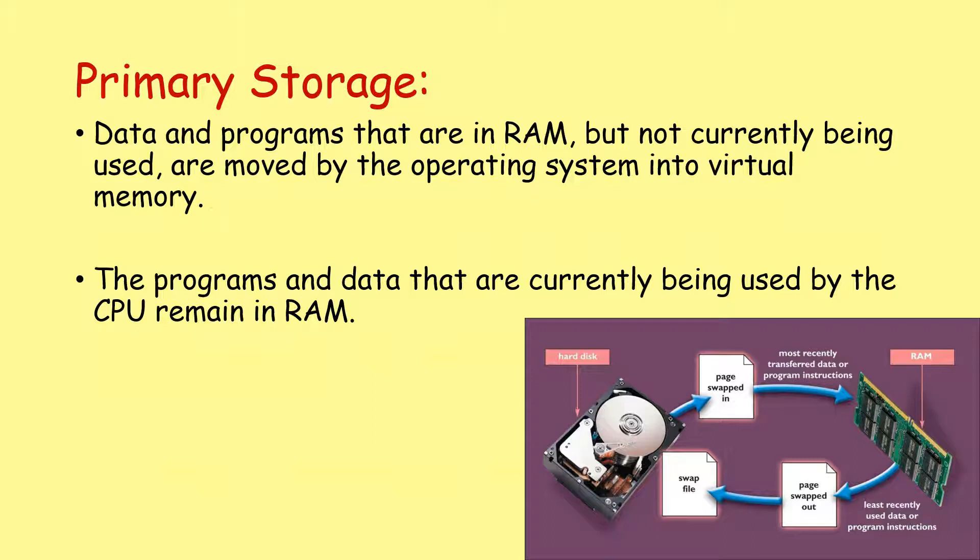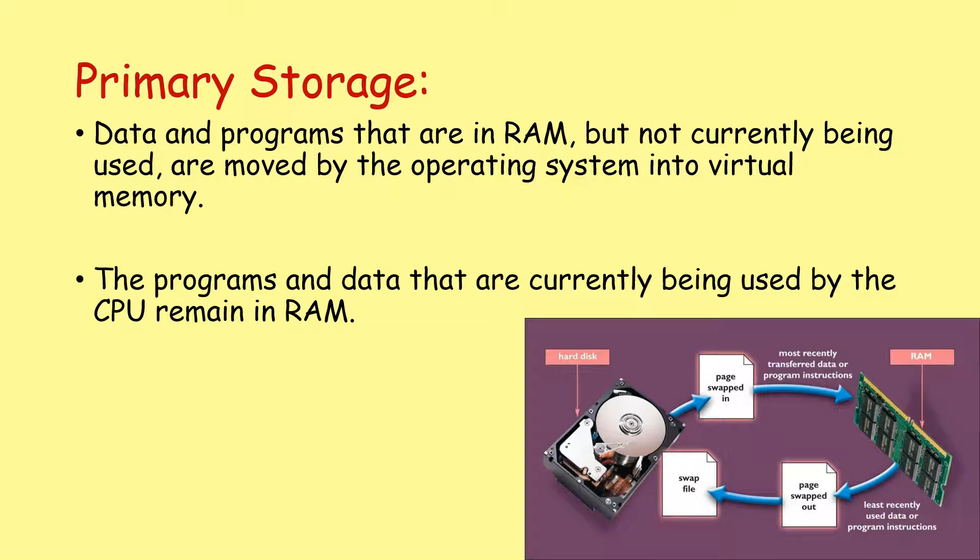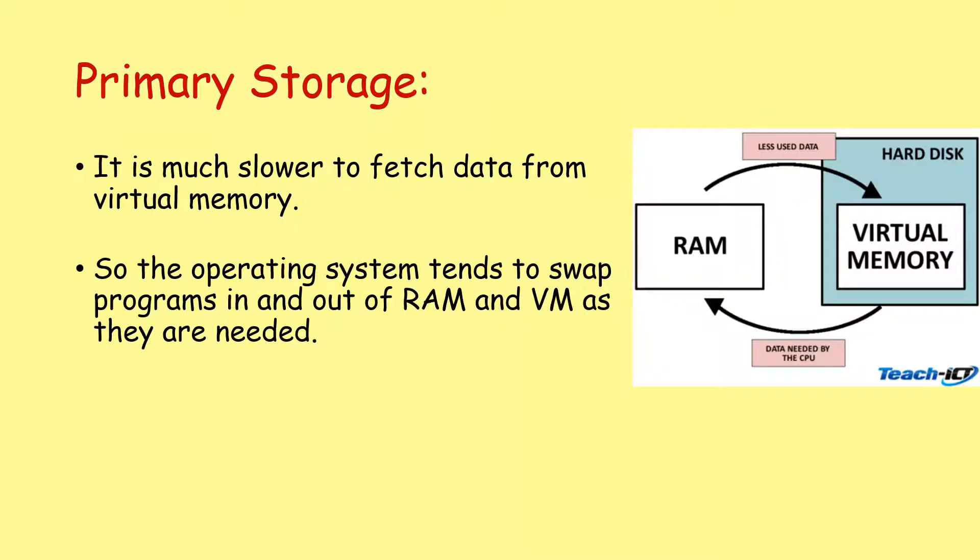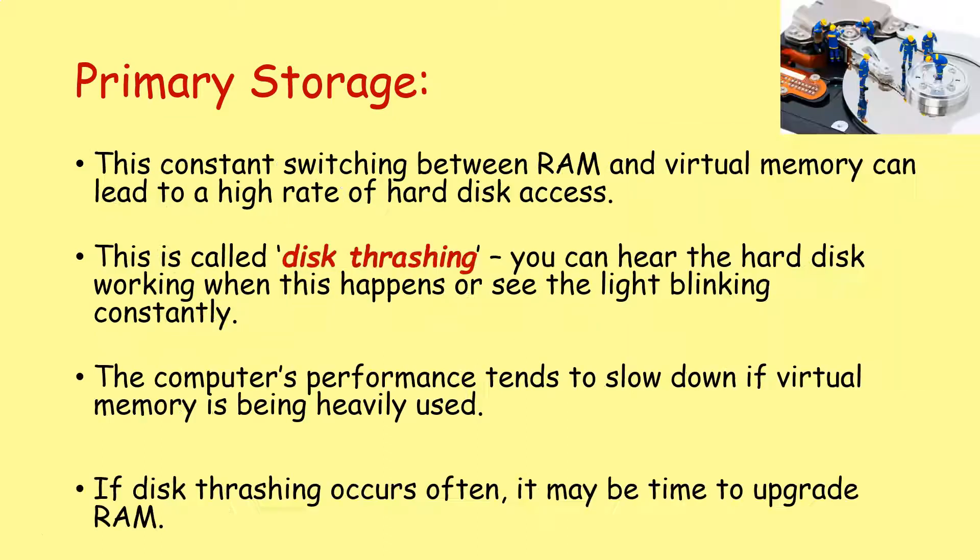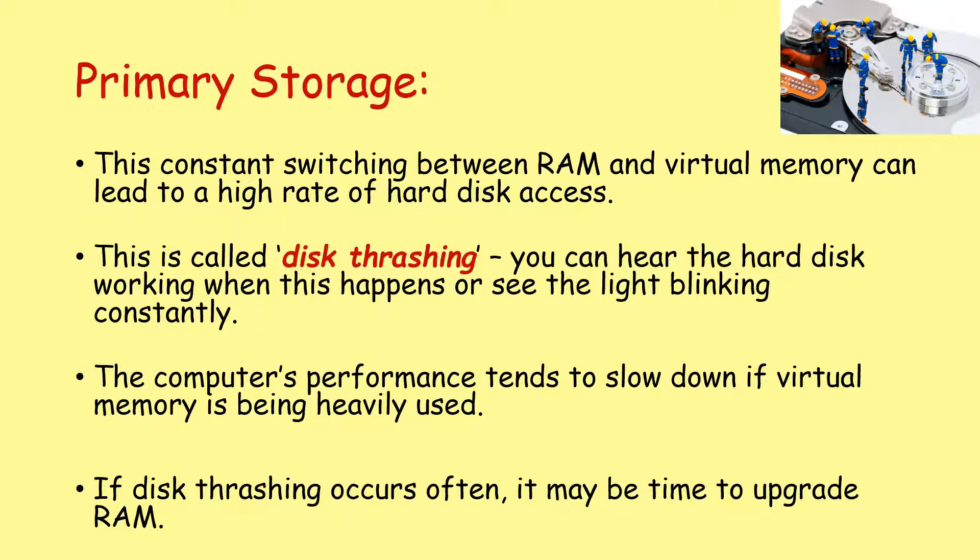Data and programs that are in RAM, but not currently being used, can be moved by the operating system into virtual memory. The programs and data that are currently being used by the CPU remain in RAM. However, it is much slower to fetch data from virtual memory. Remember, going from the hard disk drive to RAM is a slow process. So the operating system tends to swap programs in and out of RAM and virtual memory as they are needed. However, this constant switching between RAM and virtual memory can lead to a high rate of disk access. This is sometimes referred to as disk thrashing.